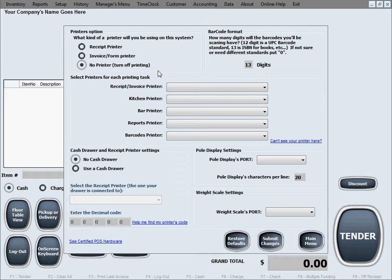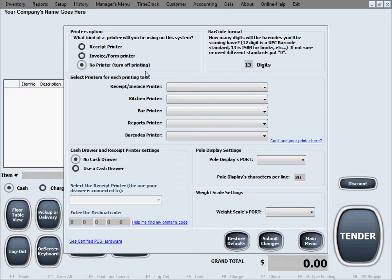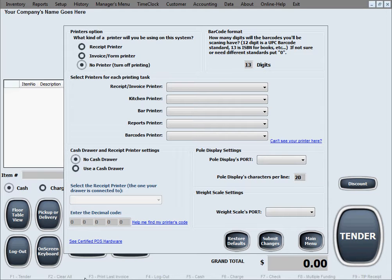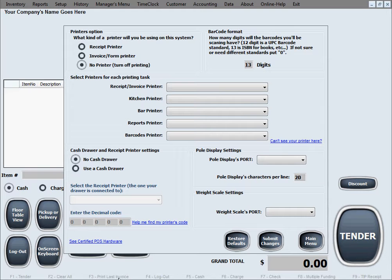You would still select no printer to turn off printing, and then when you have that one sale that you're deciding on the fly to print a receipt for, you would use this option here on the main screen, the F3 option: print last invoice, which will just print the invoice you just compiled.